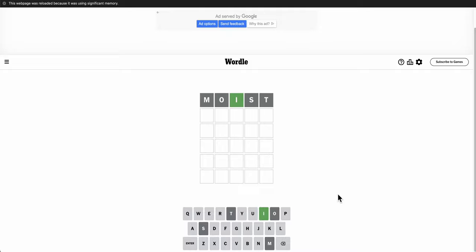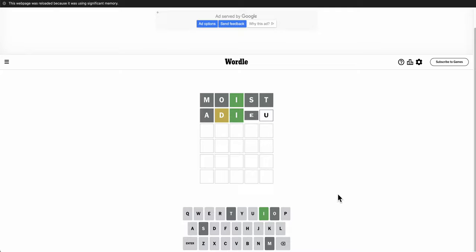Okay, moist is good. I might as well try adieu to see the rest of them. And now I've used all the vowels except for Y.